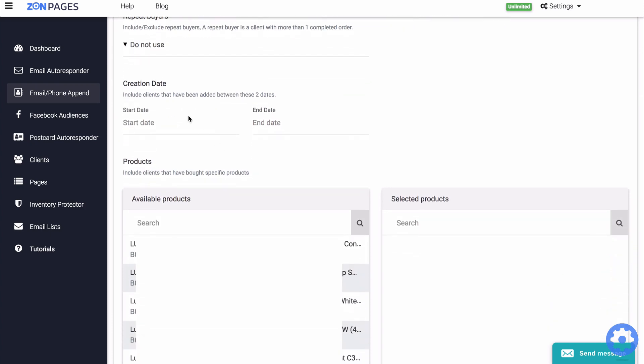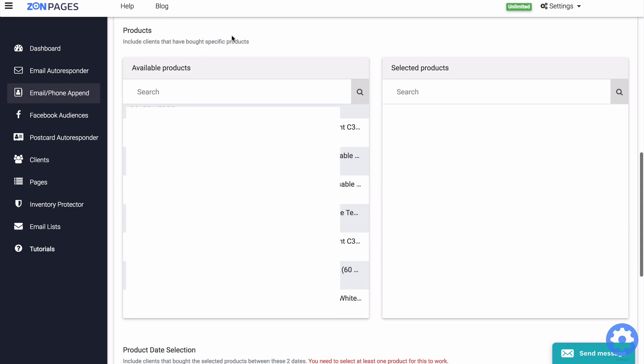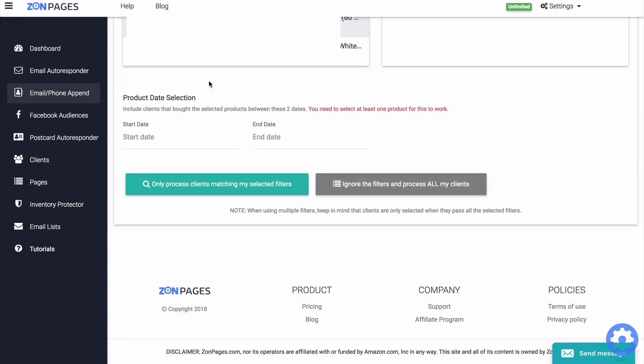Creation date. This allows you to include clients that have placed an order between these two dates that you set here. Products. This allows you to include clients that have ordered any of the selected products that you select here. And product date selection. This allows you to include clients that have placed any order for the selected products above between these two different dates.